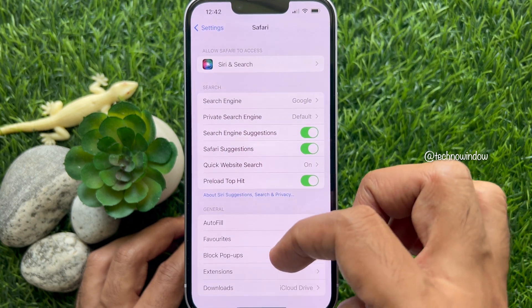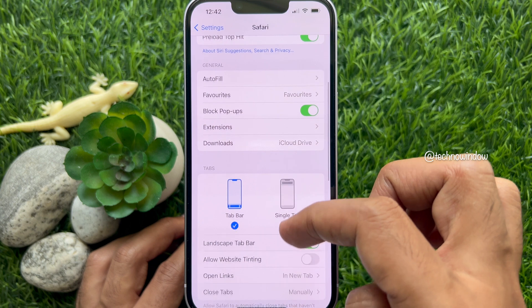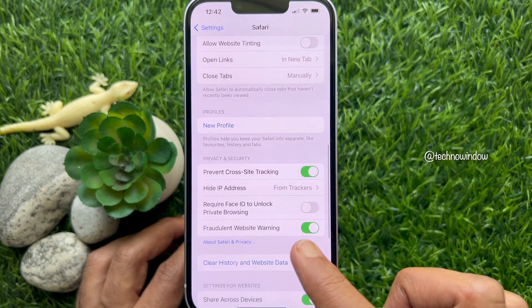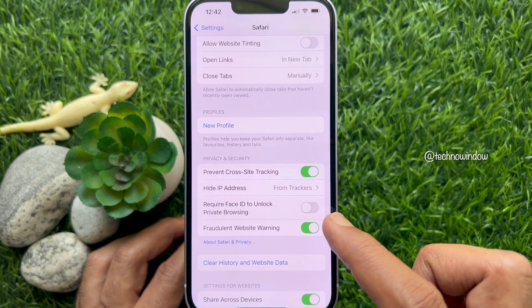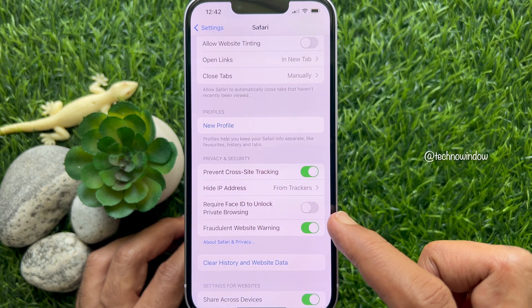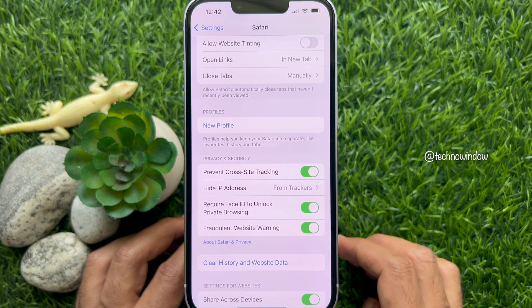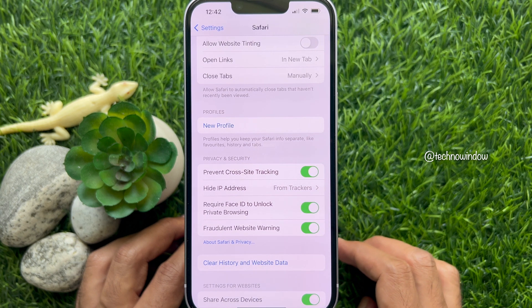Scroll down a little bit and tap Safari. In Safari, again scroll down. Under Privacy and Security, turn on the button beside Require Face ID to unlock Private Browsing.